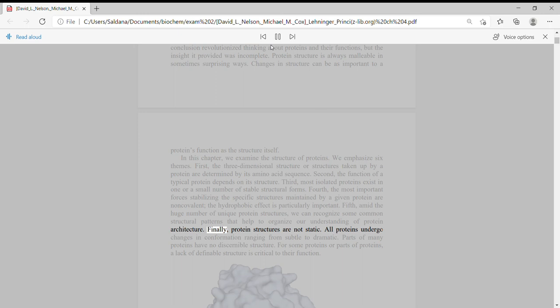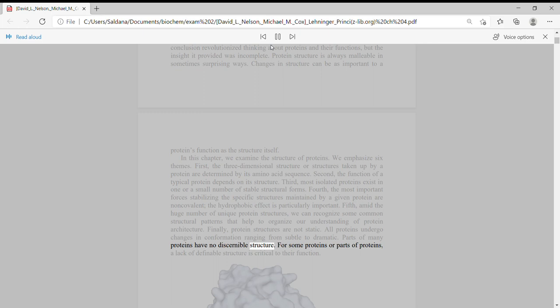Finally, protein structures are not static. All proteins undergo changes in conformation ranging from subtle to dramatic. Parts of many proteins have no discernible structure. For some proteins or parts of proteins, a lack of definable structure is critical to their function.